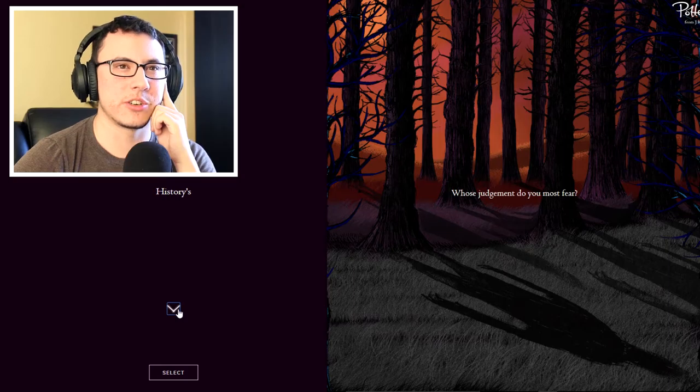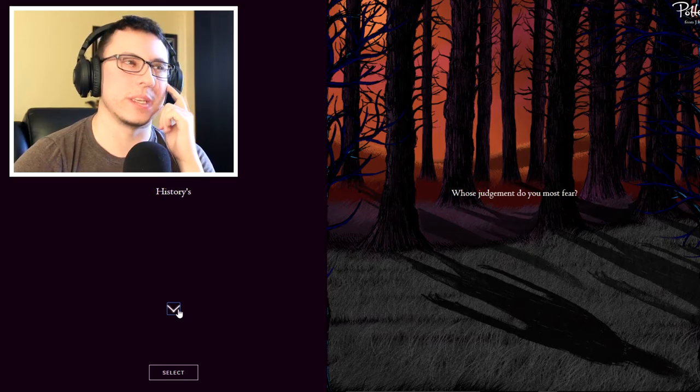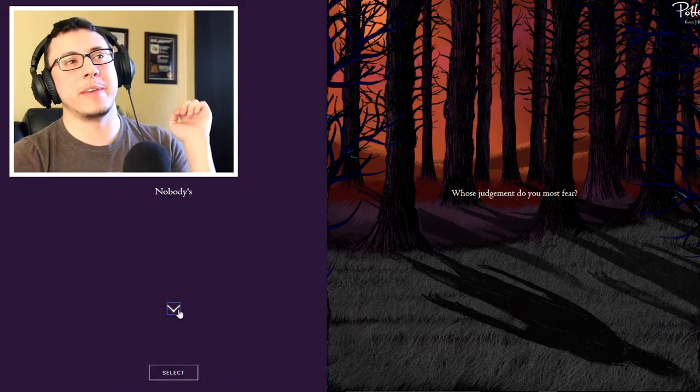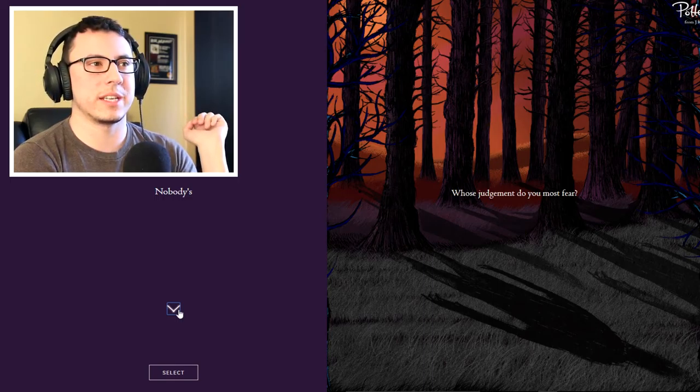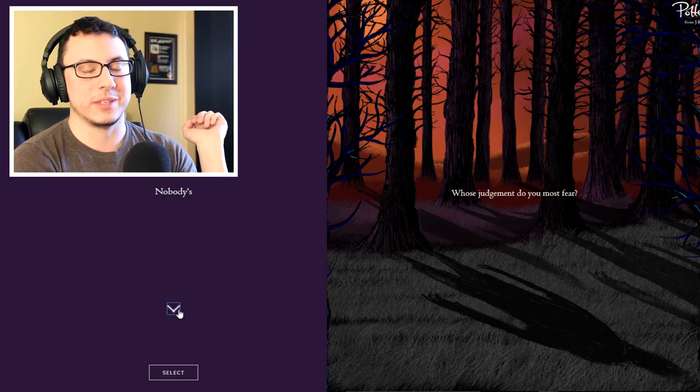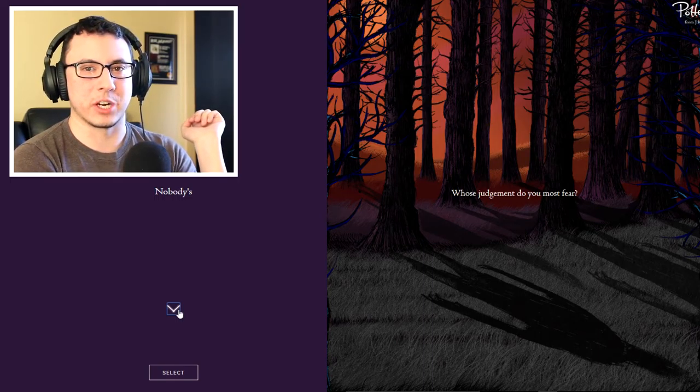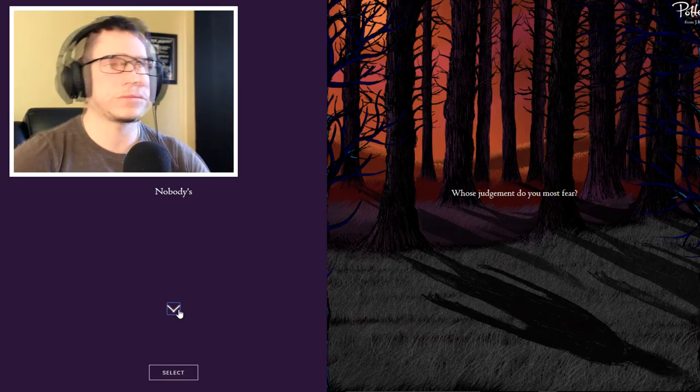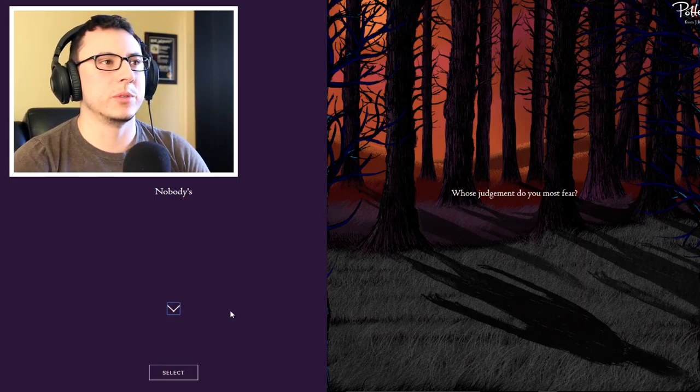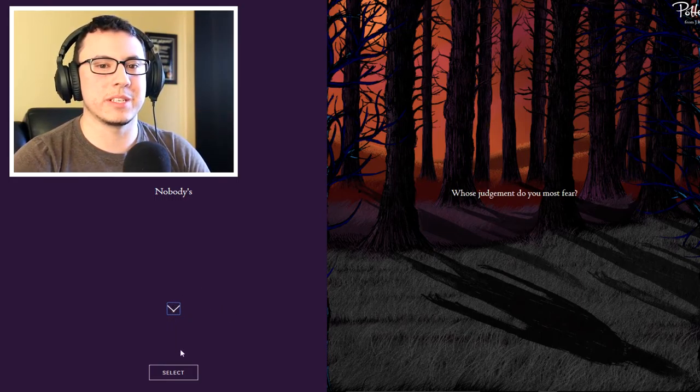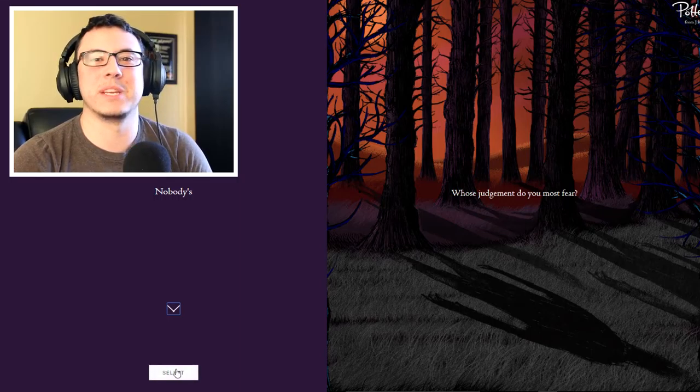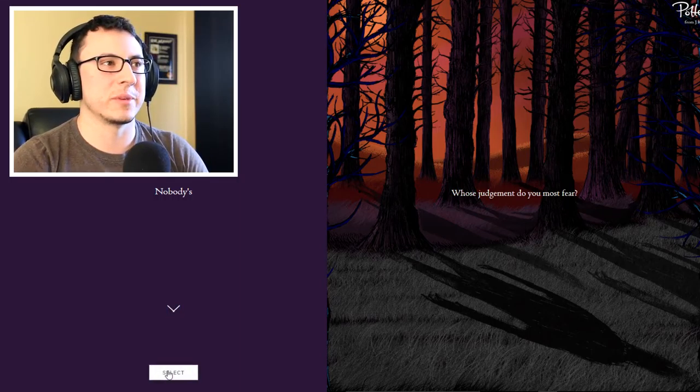Histories, probably histories. The only reason I say maybe histories is that fear of being forgotten in history. But that's not really judgment, so I'm gonna say I don't really fear being judged. Judge me if you want, I don't really give a shit.